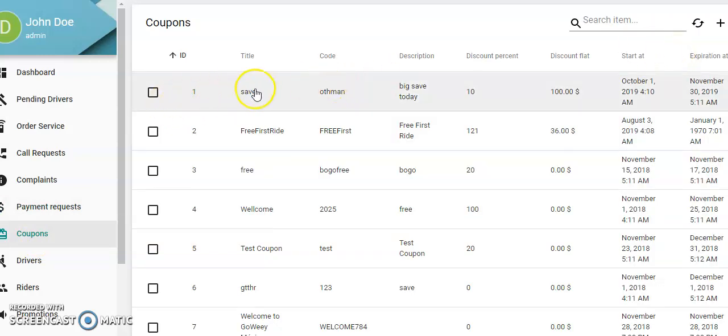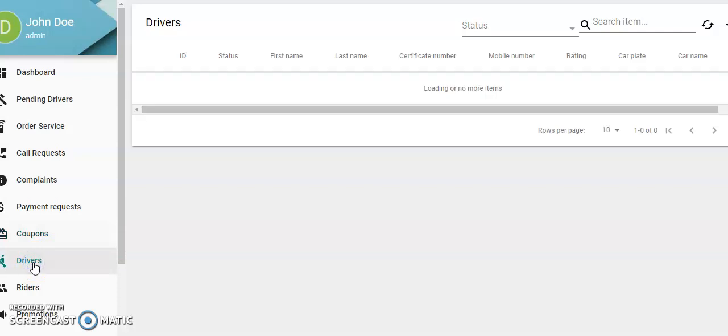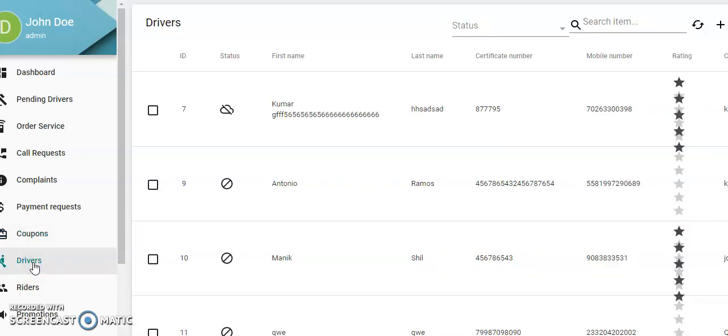Coupons: you can put coupons in—title of the coupon, the code, description, the discount. You can give them 10% to the rider, and you can record them all here. You can do this through the app.